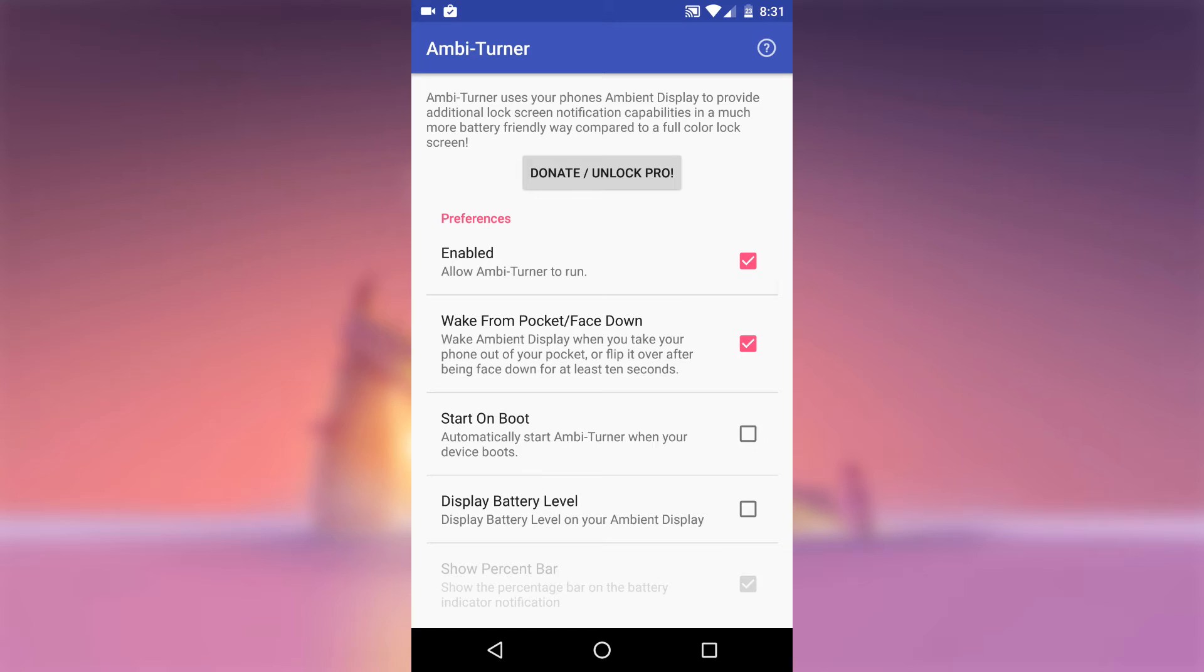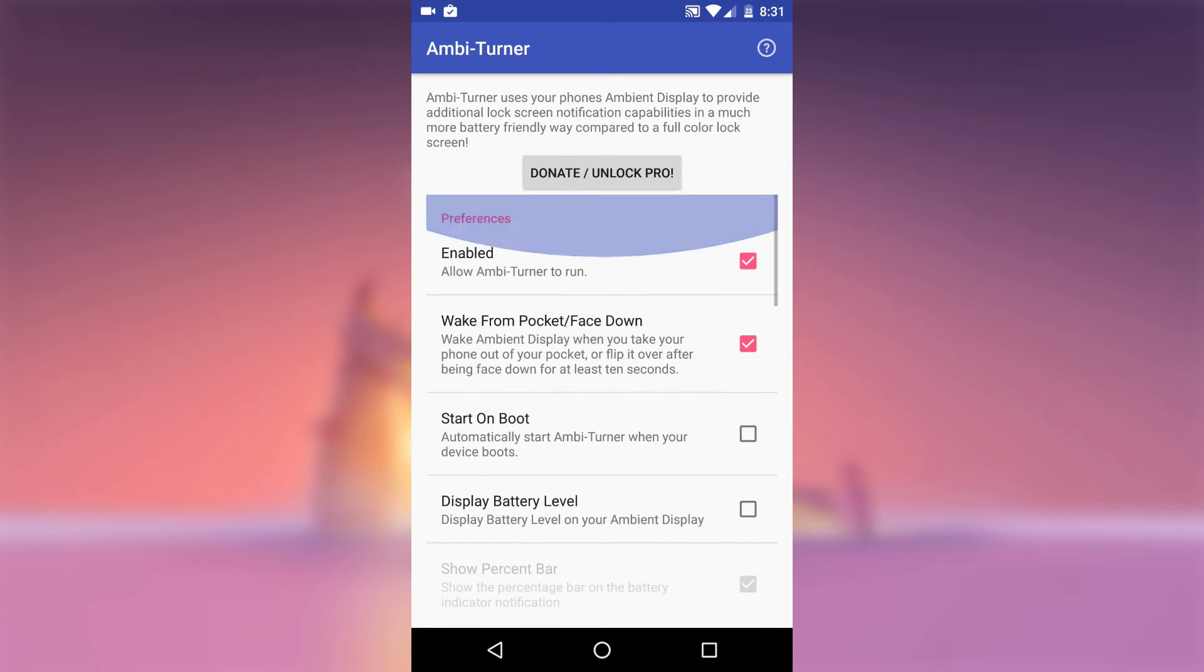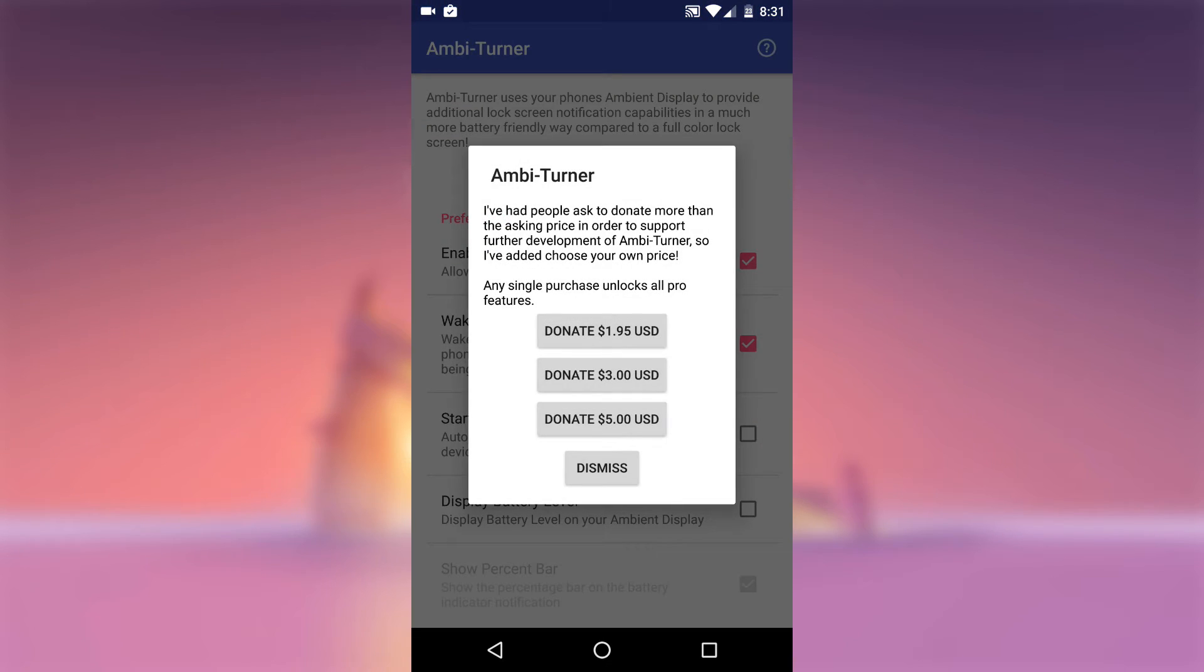Ambient Tuner has even more wake gestures. If you would like to enable this, you will need to purchase the Pro version of the app, which is around $0.99. But I'll show you how they work in the next step.